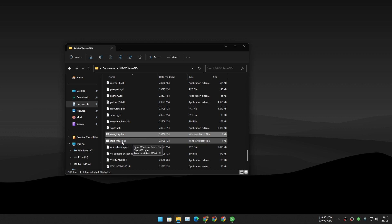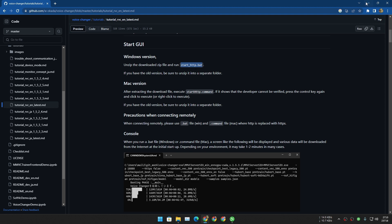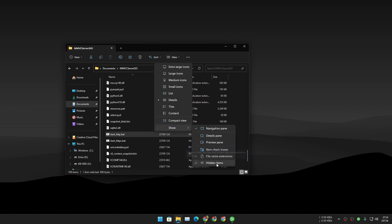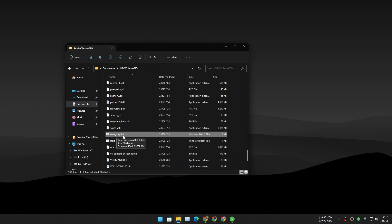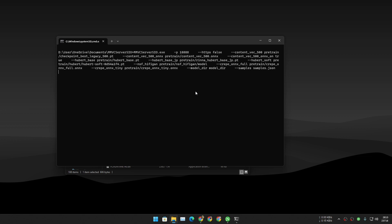Open that folder and find the 'start_http.bat' file. There are two of them — one is HTTPS. The official tutorial recommends running the HTTP .bat file. If you don't see the .bat file extension, go to View in File Explorer, then Show, and make sure 'File name extensions' is checked. You don't necessarily need to see the .bat extension — just look for 'start_http' and double-click or right-click and open it.